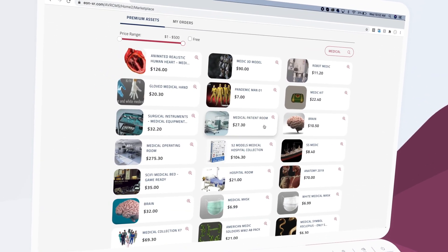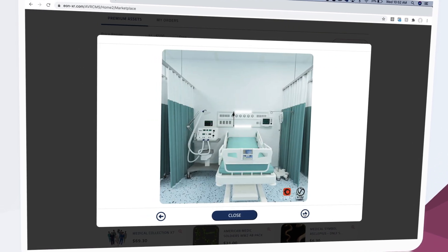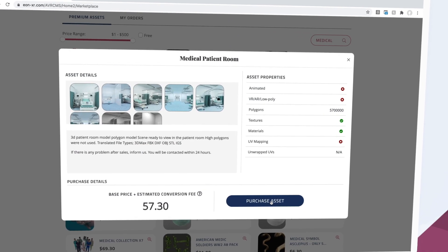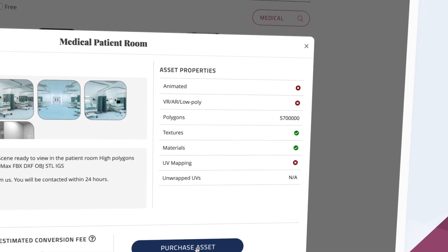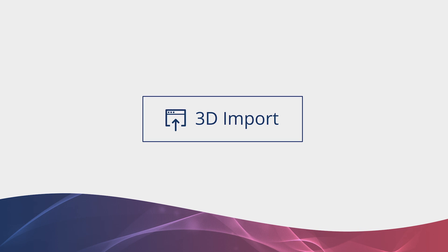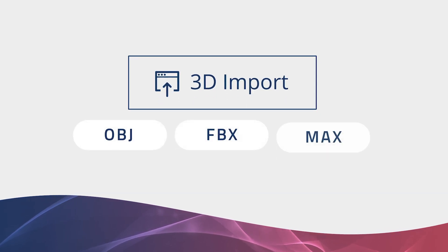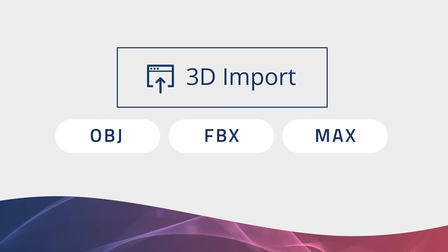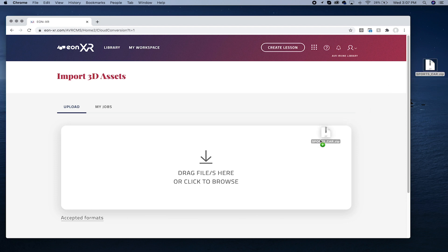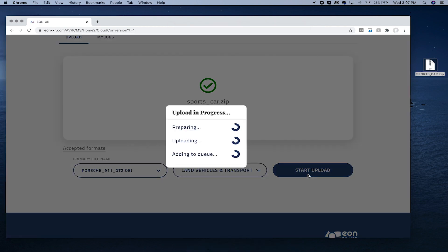Heading over to the asset marketplace, EonXR 8.2 introduces an improved browsing experience with asset previews, images, and detailed properties. For members who wish to import their own 3D content, we've expanded our support coverage to include non-CAD formats such as OBJ, FBX, and MAX files. Just drag and drop your model into EonXR and you'll be guided through the process of prepping it for a lesson.